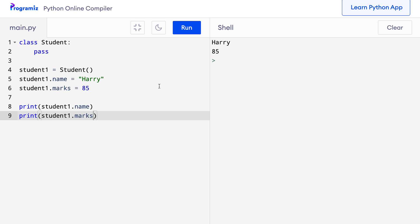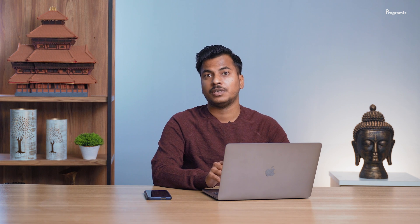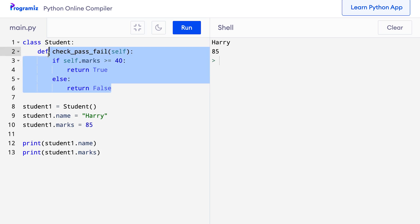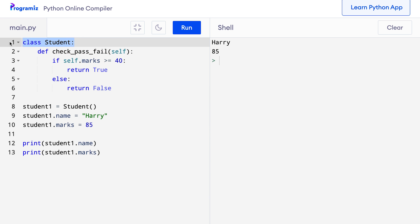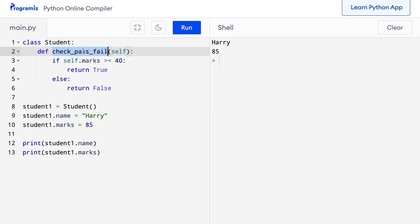Usually what we want to do is put attributes inside our class so that all objects created from the class have these attributes by default. Similarly, we also put all methods inside our class so that every object of the class can access them. Here I have defined the CheckPassFail method inside the class. Now any object created from this class will have access to the CheckPassFail method. You'll notice we have used self as an argument and self.marks inside the method — we will talk about that in a moment.